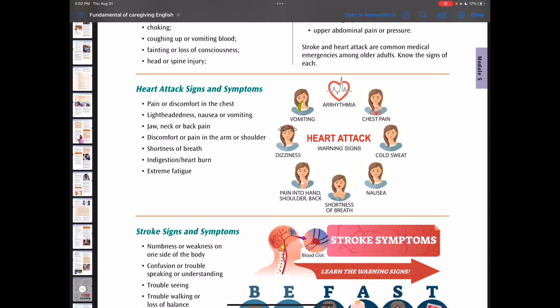Heart attack symptoms include pain or discomfort in the chest, lightheadedness, nausea, vomiting, jaw, neck or back pain, discomfort or pain in the arm or shoulder, shortness of breath, indigestion, heartburn, and extreme fatigue.